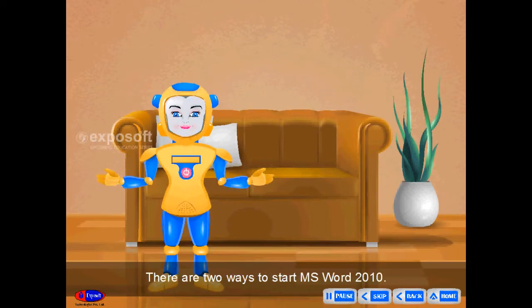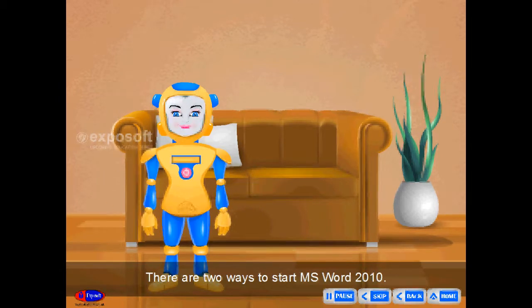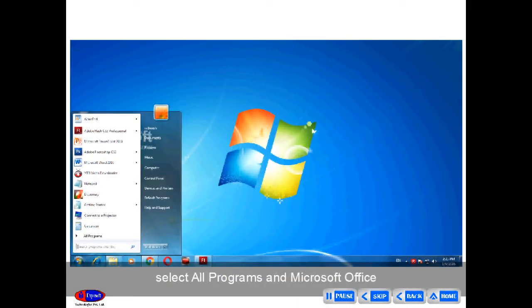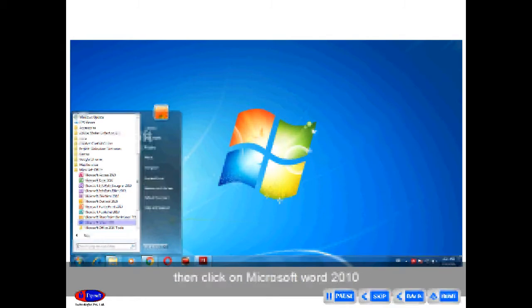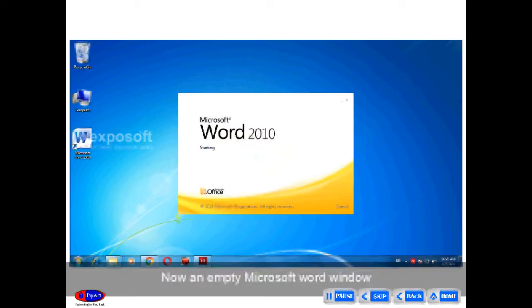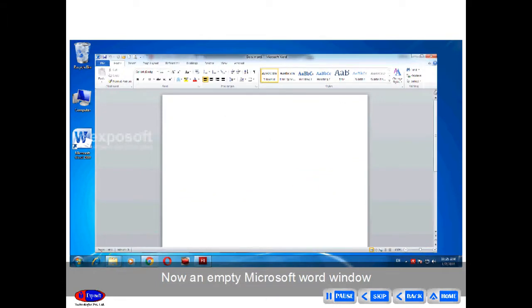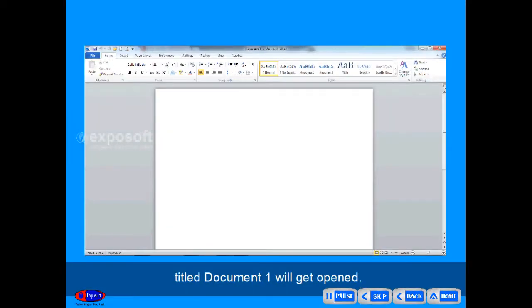There are two ways to start MS Word 2010. Click on the Start button, select All Programs and MS Office, then click on Microsoft Word 2010. Or double click on the shortcut icon of MS Word on the desktop. Now, an empty Microsoft Word window titled Document 1 will get opened.